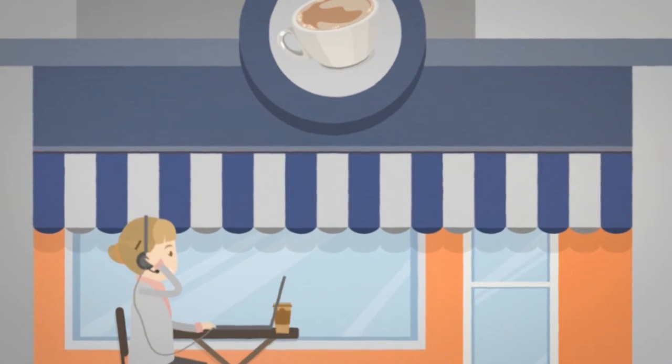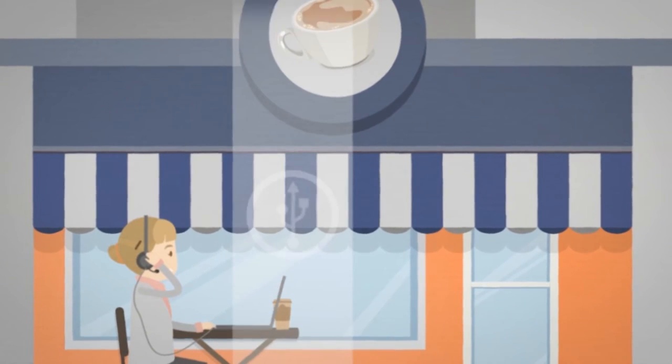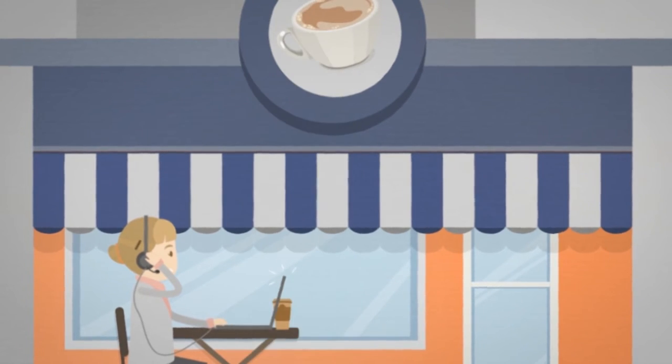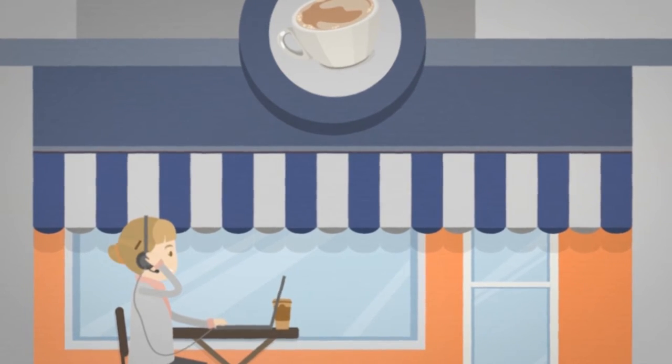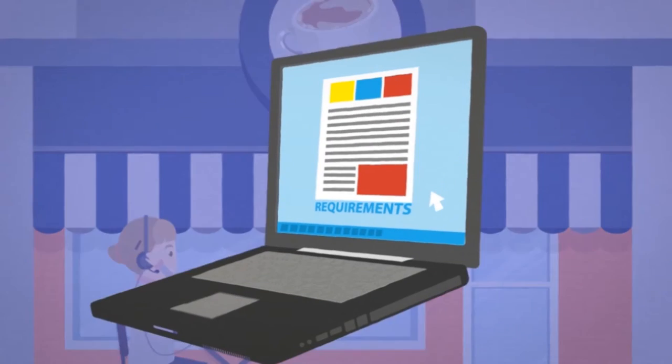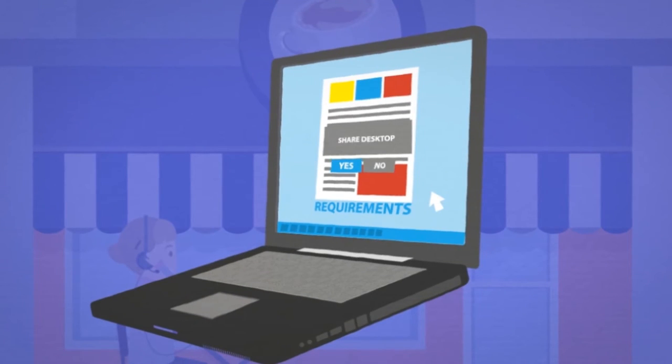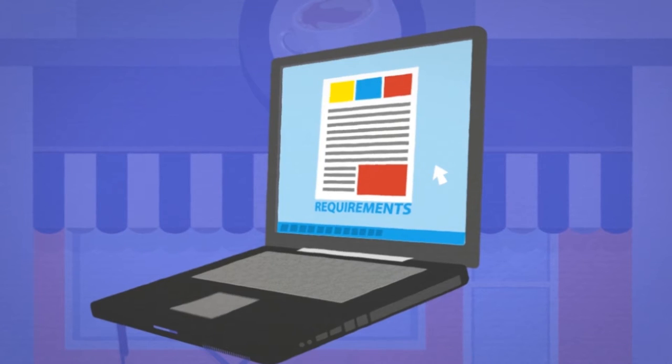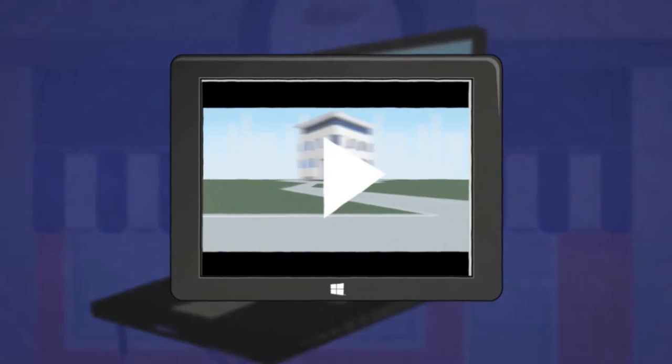Jenny connects a standard USB headset for privacy, and her device simply picks this up instead of using the built-in speaker and microphone. In the virtual meeting, Jenny can share her desktop with the agency to show them her design requirements.